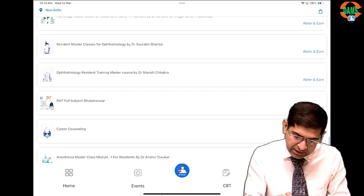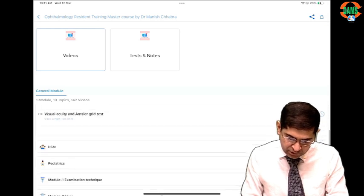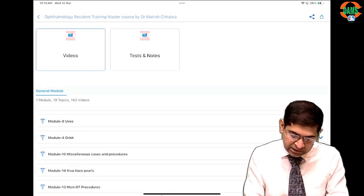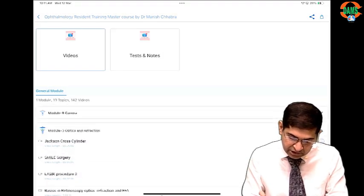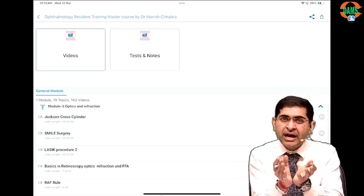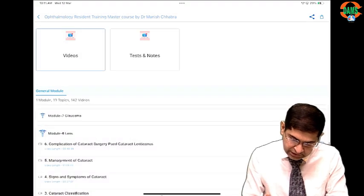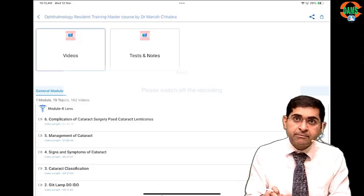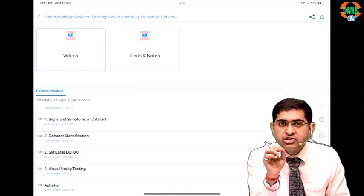Let me show you what it's all about. This is your ophthalmology resident training master course. You'll see proper arrangement of modules — module 1 is examination technique with videos, then module 2, 3, 4 covering anatomy of eyelid, basics of embryology and anatomy, then optics and refraction including Jackson cross-cylinder, SMILE surgery, LASIK procedures. For example, management of cataract, complications of cataract surgery, cataract classification — you just need to click on the video.